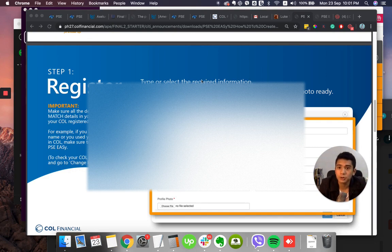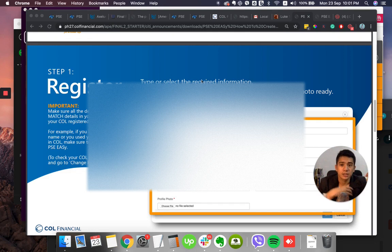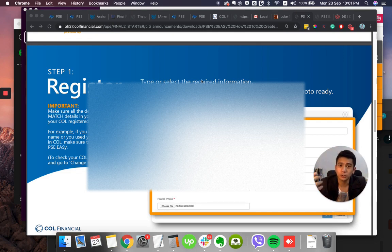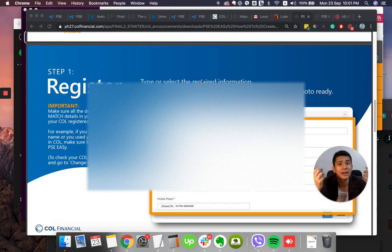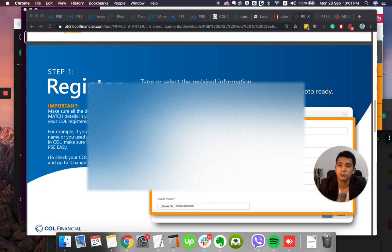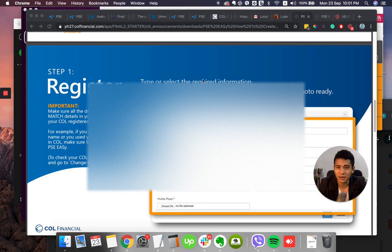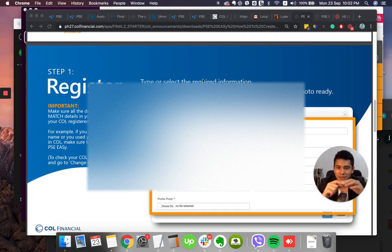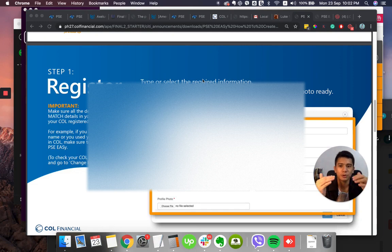Important, make sure that the details in your PSE Easy exactly match details in your COL account. So here's the catch, sometimes our COL Financial has old details. For example, me, I have my COL Financial around seven years ago that I haven't yet updated when I checked, so it's not matching. So please make sure that your COL Financial is updated and the same with the registration that you will do with the PSE Easy account. And also your TIN, I believe it's illegal to have a double TIN, so you must only have one TIN number. For example, if you have a suffix, junior, senior, second name, or you used your maiden and married name in COL, make sure you have the same details in PSE Easy.